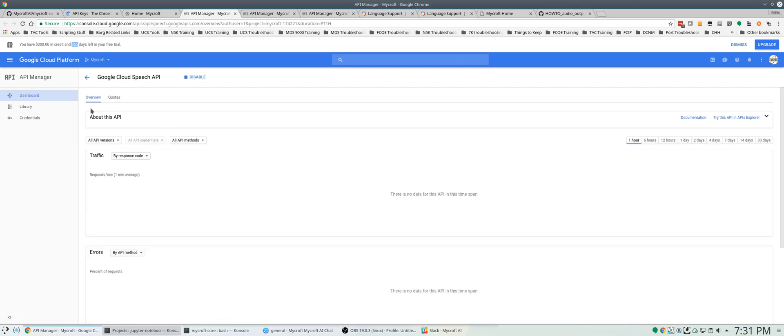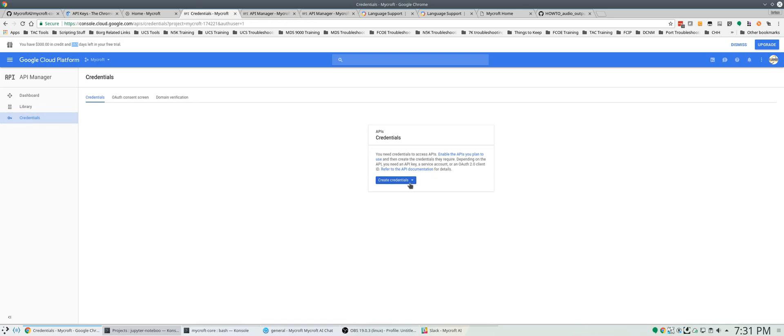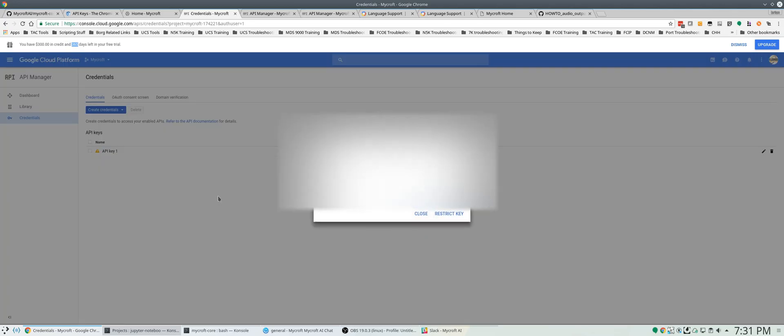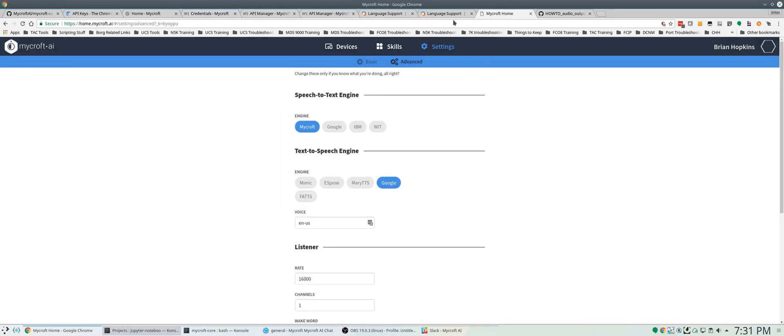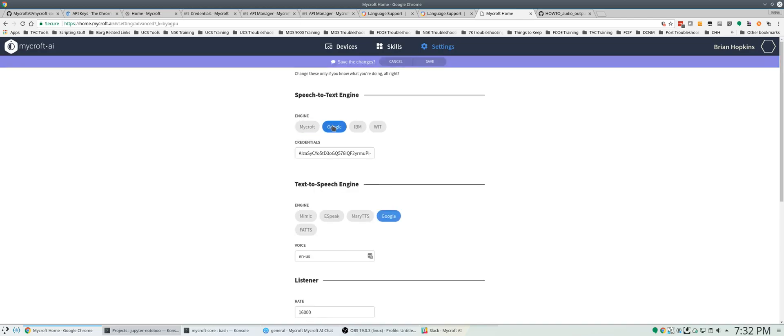Then we're going to go to credentials because we need to create a credential for this. I'm going to create an API key for this. This key is going to be blurred out, but I'm going to copy this key now and go to home.mycroft.ai, log in, go under advanced. I'm going to go to Mycroft and Google is going to be the engine.